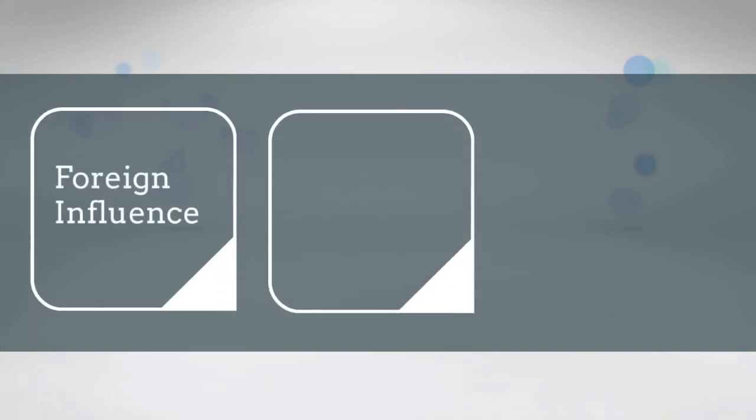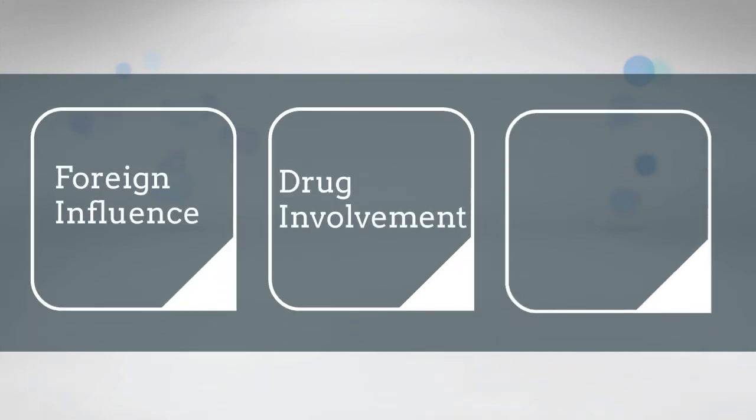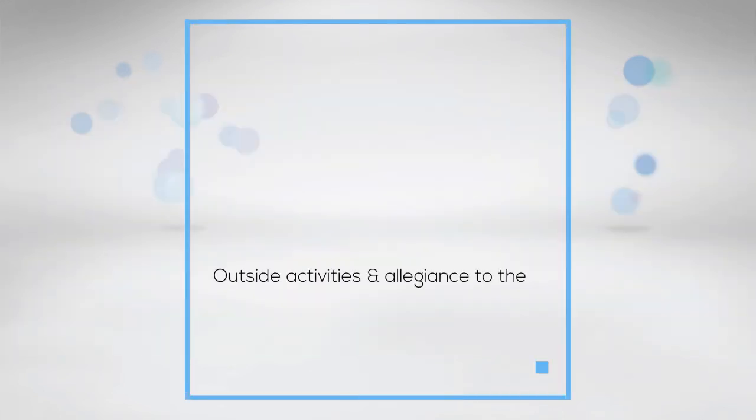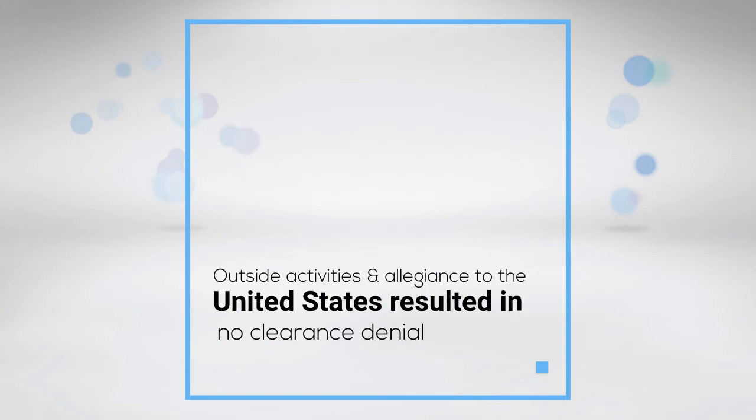The next highest causes of security clearance denial were foreign influence, drug involvement, and criminal conduct. Both outside activities and allegiance to the United States resulted in no clearance denials.